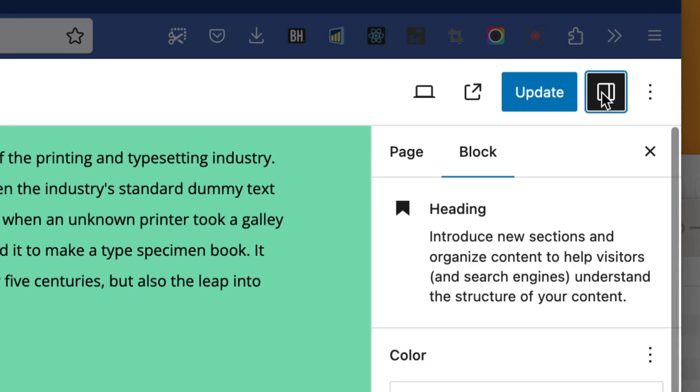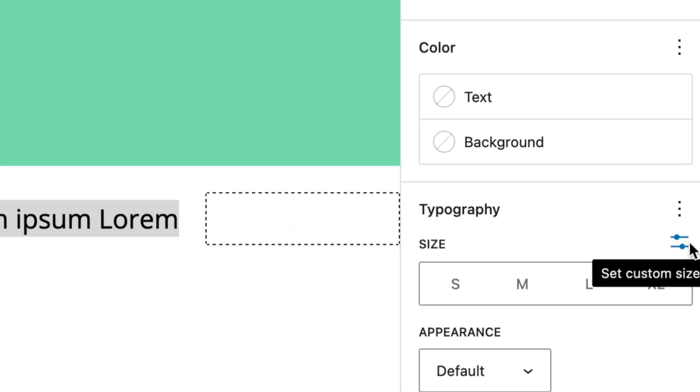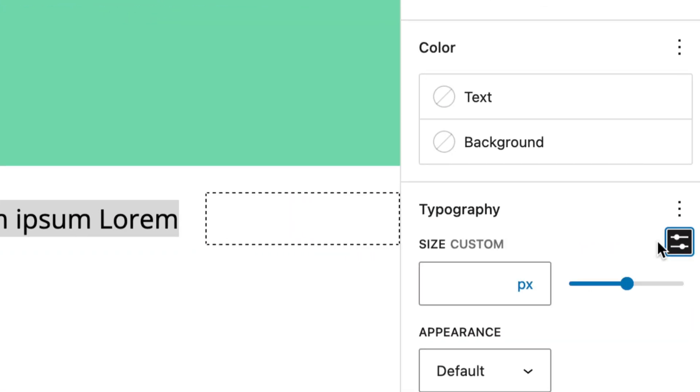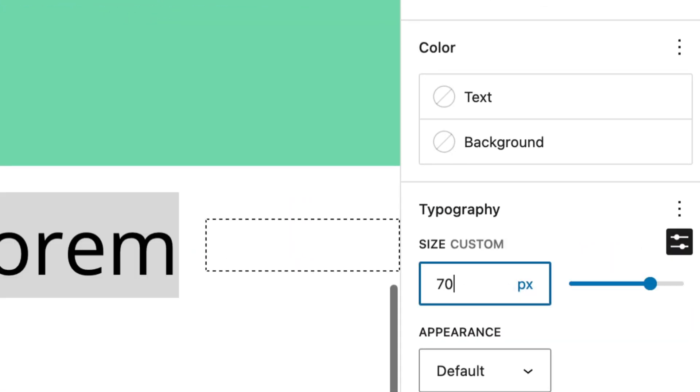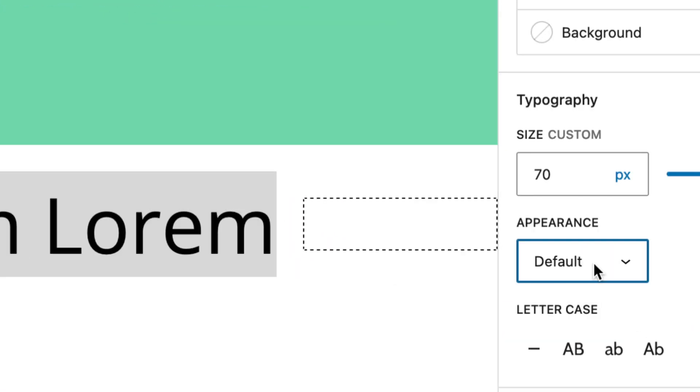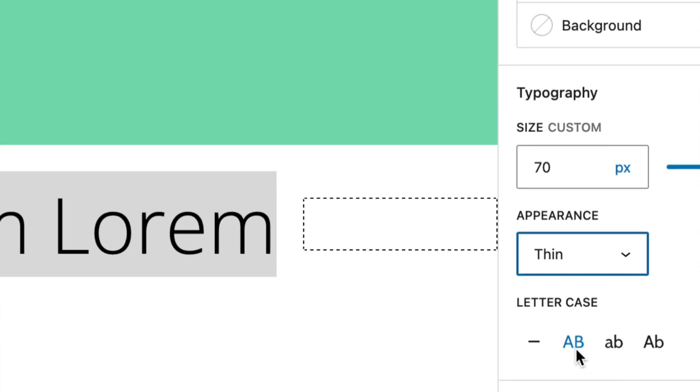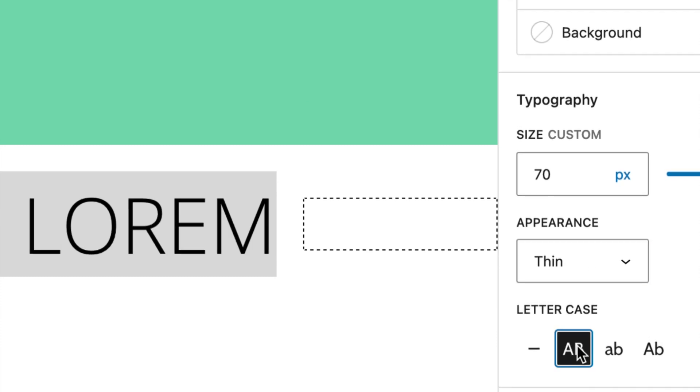Now with that text I want to give it a custom font size of 70 pixels. Then I'm going to set the appearance to thin and make it uppercase.